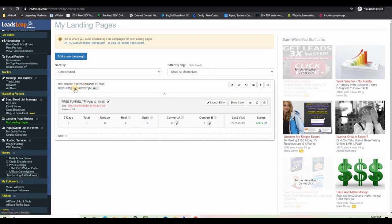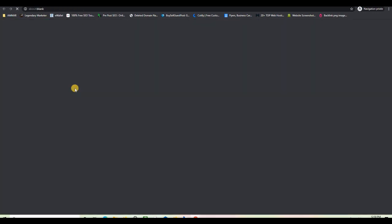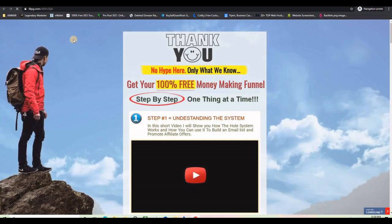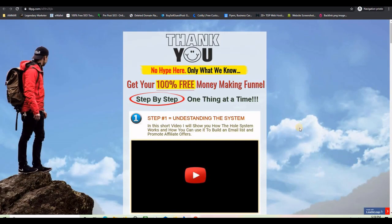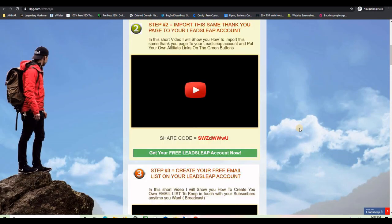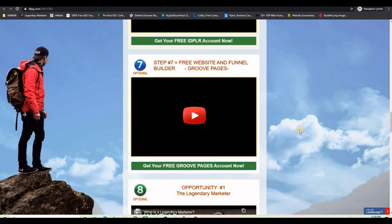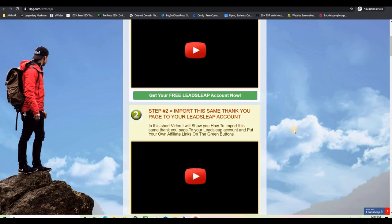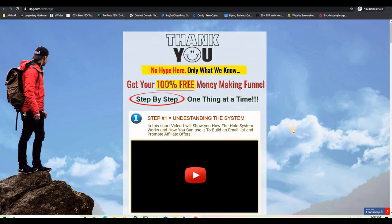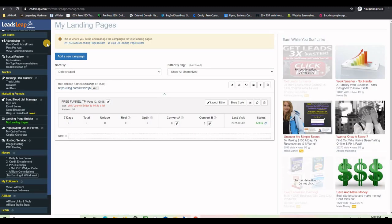Here is a very important link — this is the link to your thank you page. I'm going to click on it to test it and look at this: I have the same thank you page, and now it is on my account. I can do whatever I want with it.